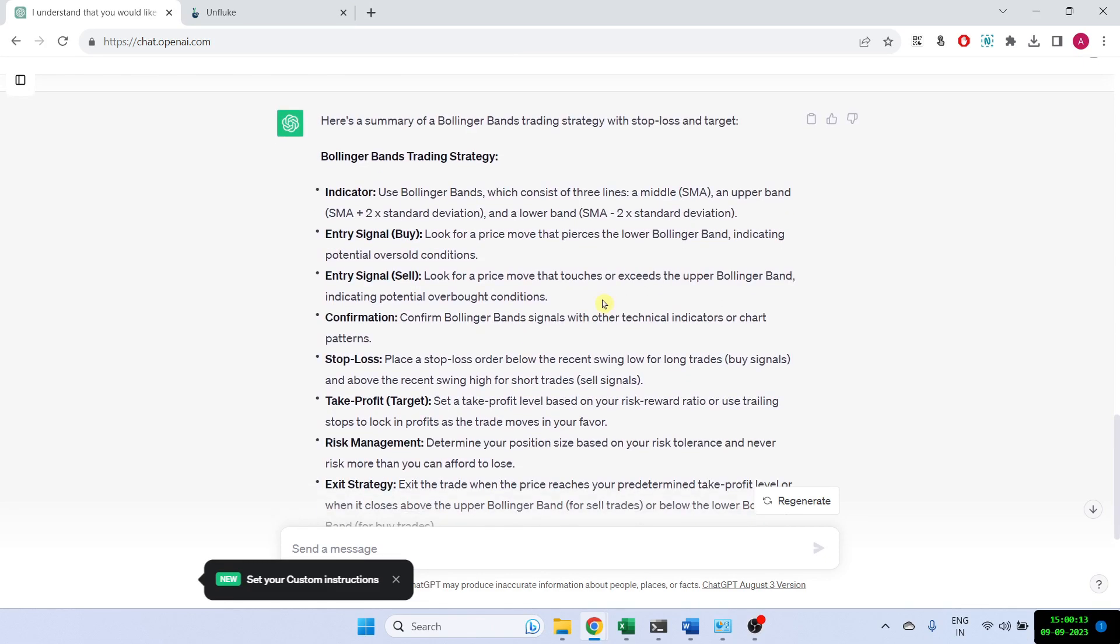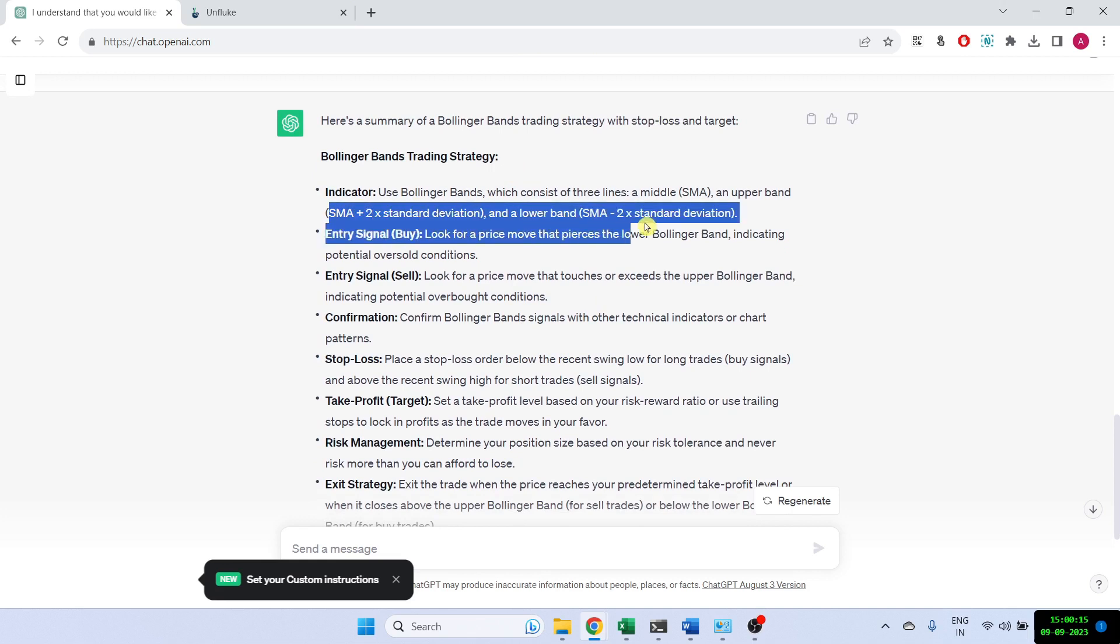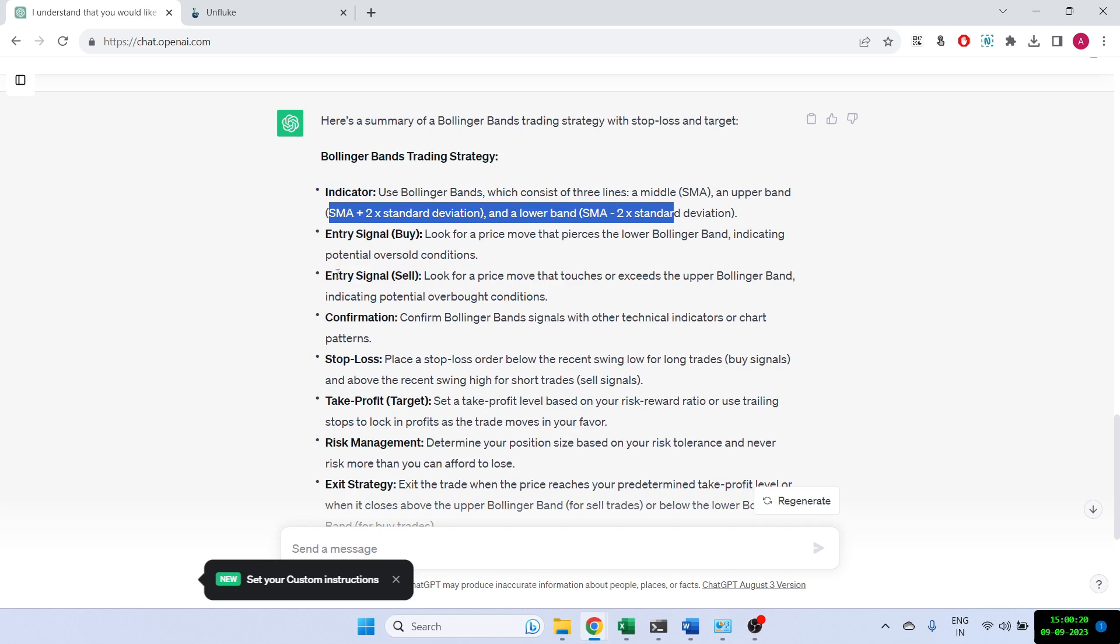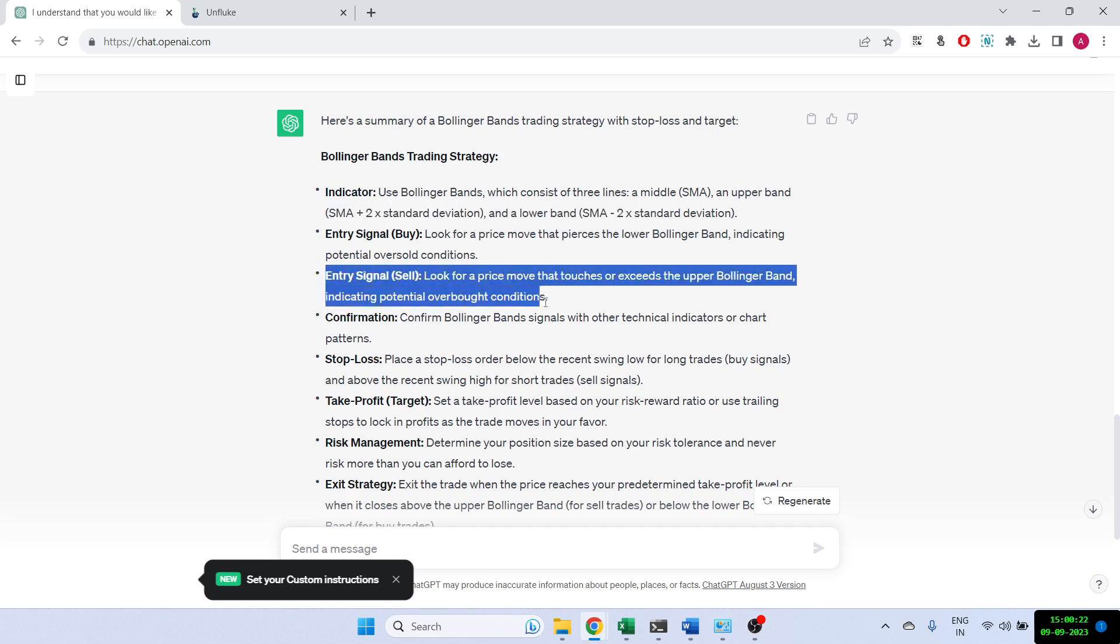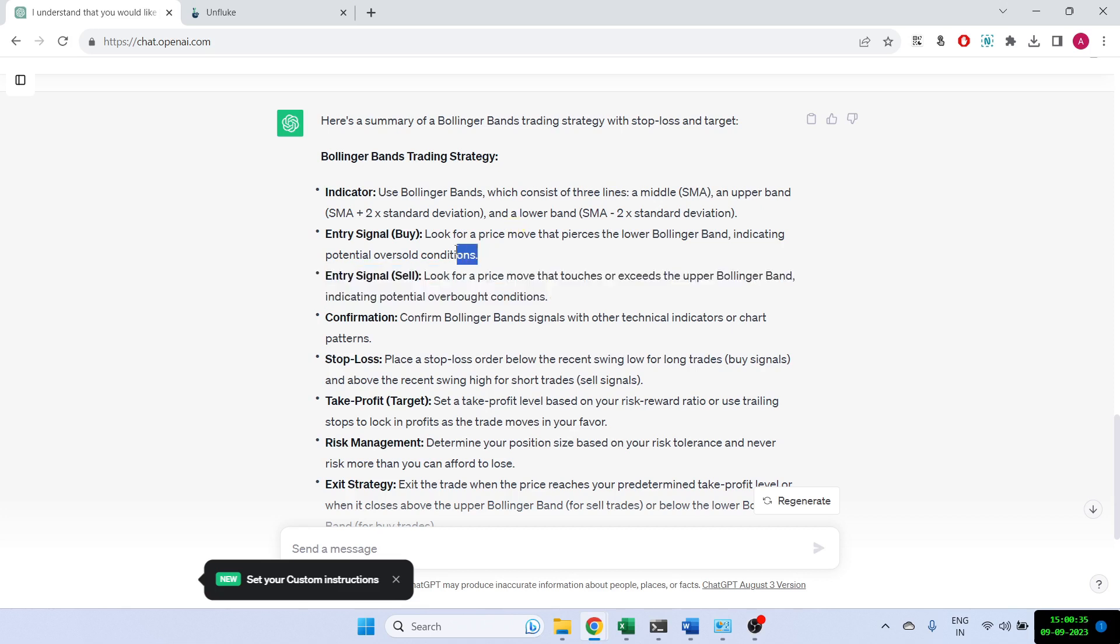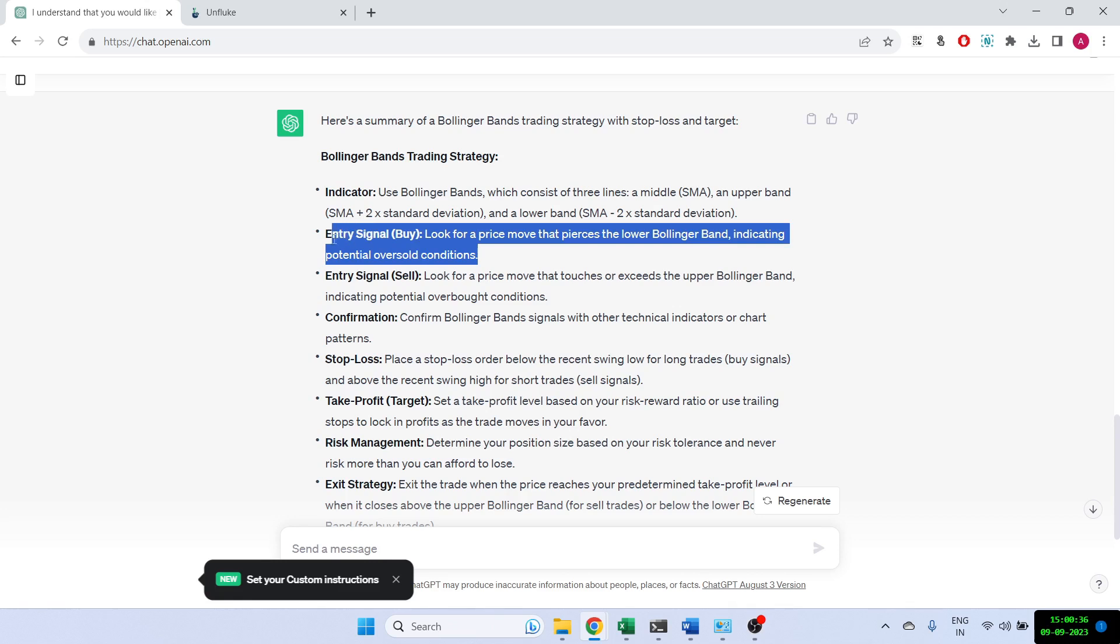So when we create Bollinger Bands, let's say 20,2, it is assumed if the price goes above the upper Bollinger Band and starts to come down, that means it touches the upper Bollinger Band and starts to come down, then it can be in overbought condition and we can go for a shorting trade. So this is like a reversal trade. And if it is below the lower Bollinger Band, then we can go for a buying trade.